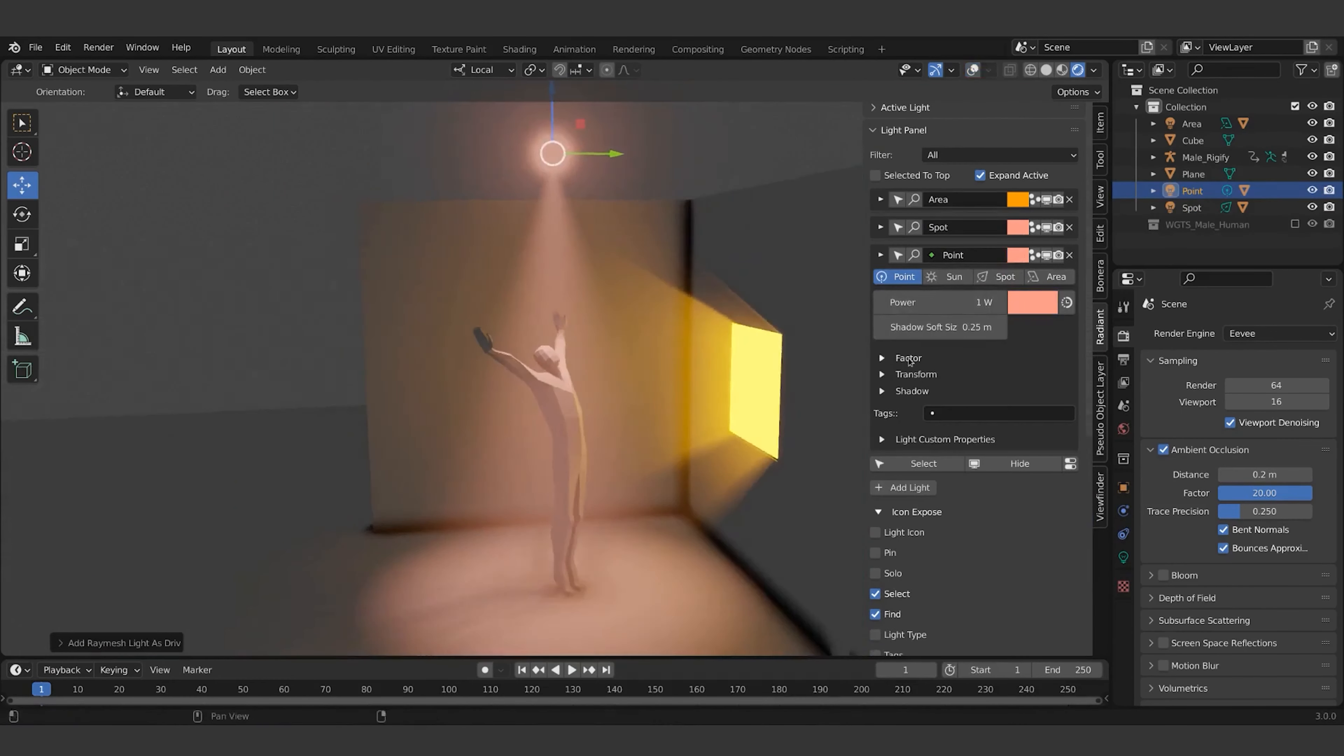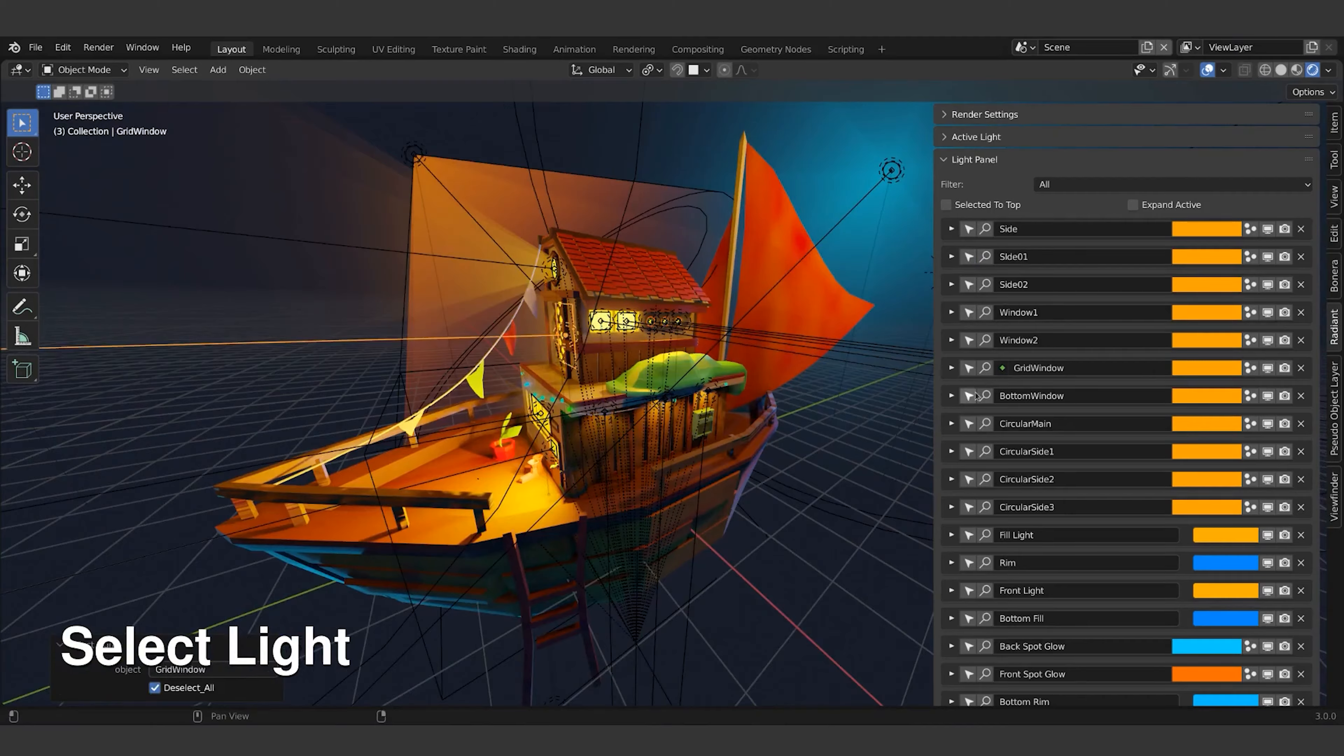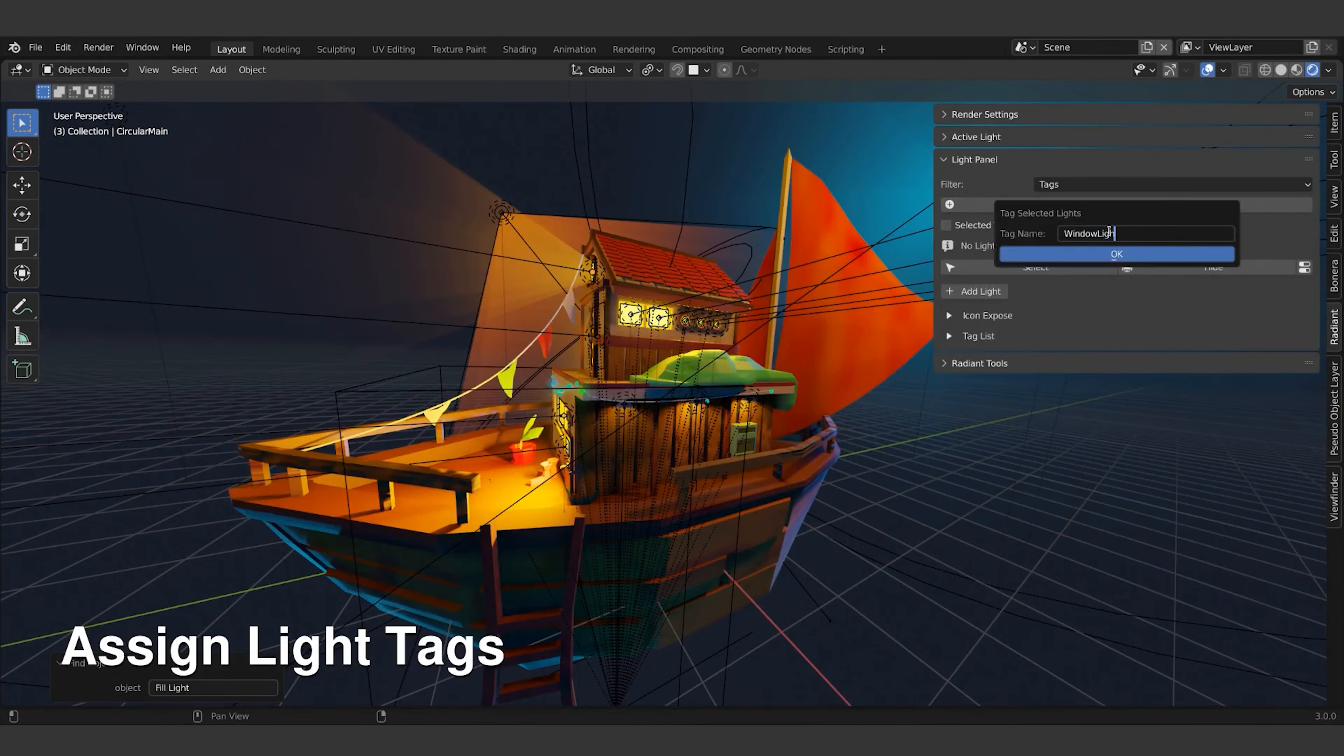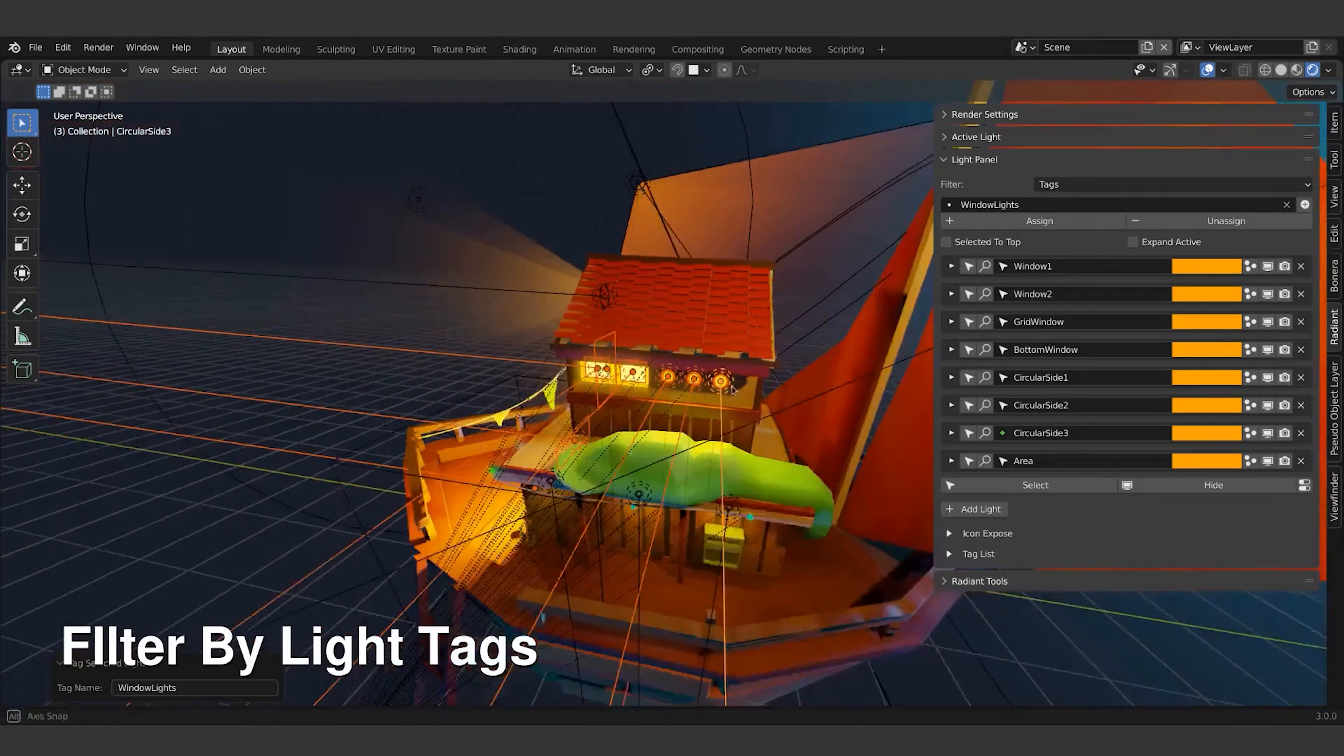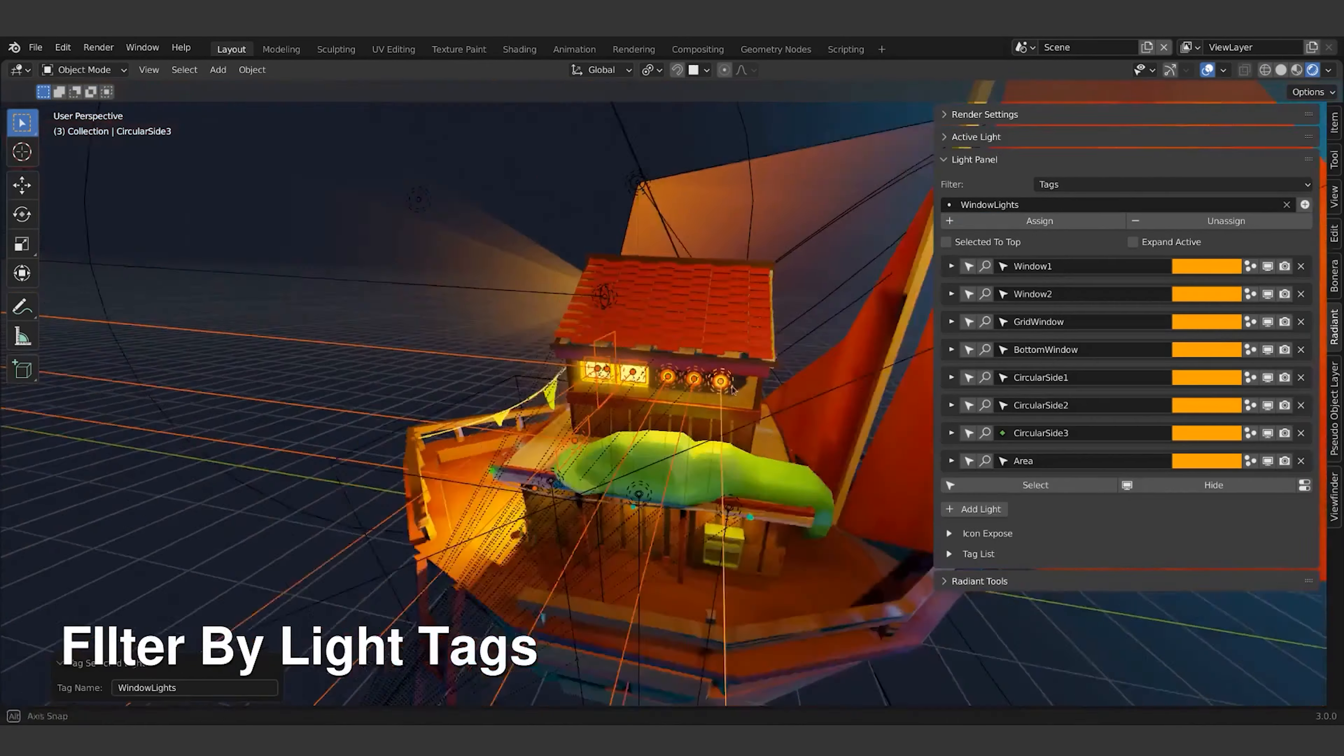Let me know what you guys think about radiant in the comment section below. If you found this video helpful give it a thumbs up. If you are new here don't forget to subscribe to my channel and hit the bell icon so you won't miss exciting blender related content. Thanks for watching and I will catch you guys in the next one. Peace.